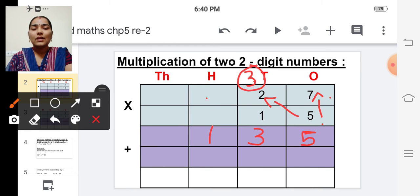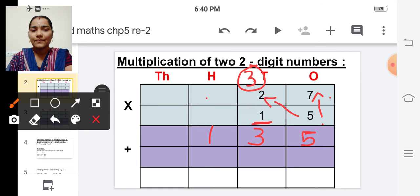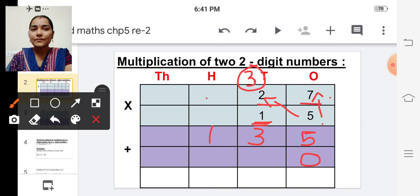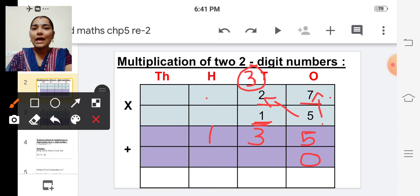Now we have to multiply the tens digit of the multiplier. Multiply the multiplicand by the tens digit of the multiplier. Before start multiplying, we have to write zero in the ones place, because we are going to multiply twenty-seven by the tens digit of the multiplier.